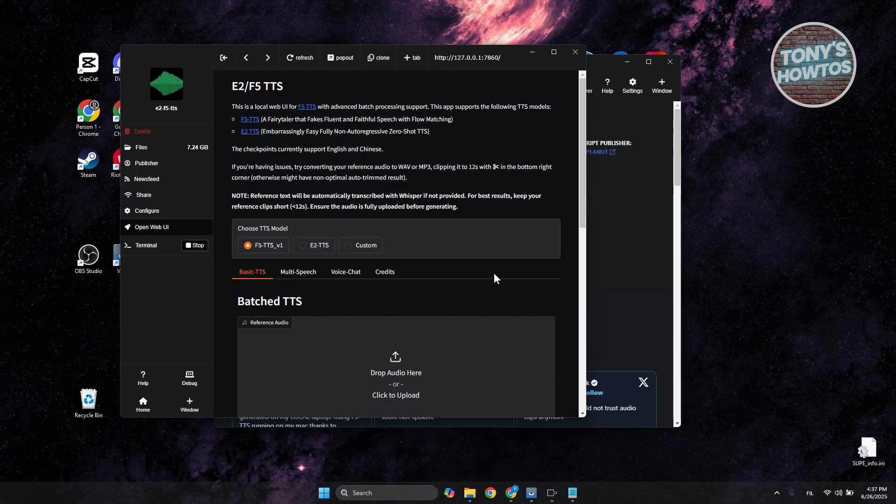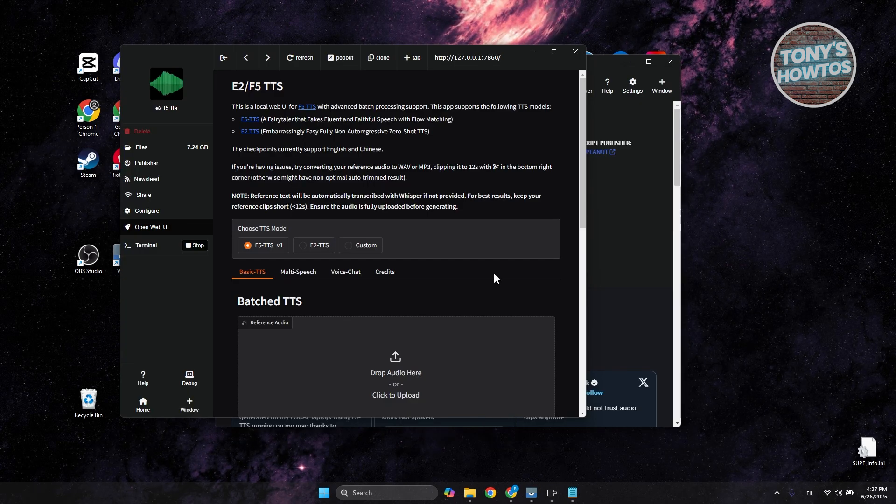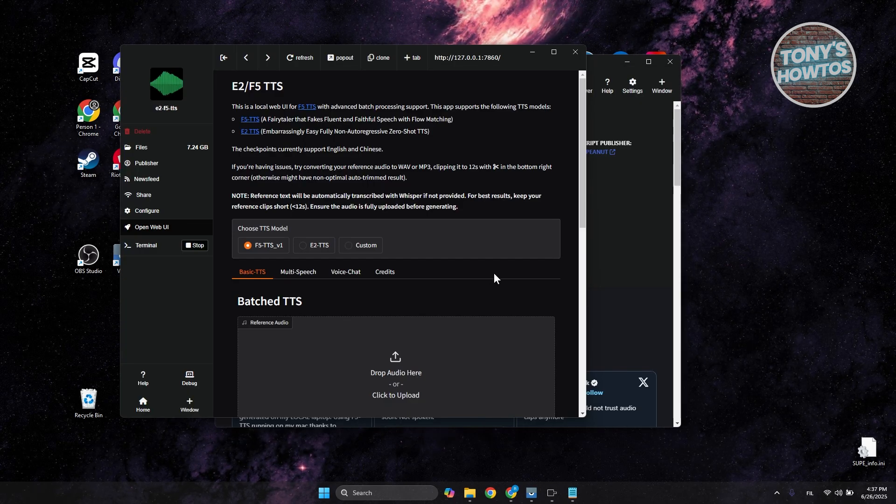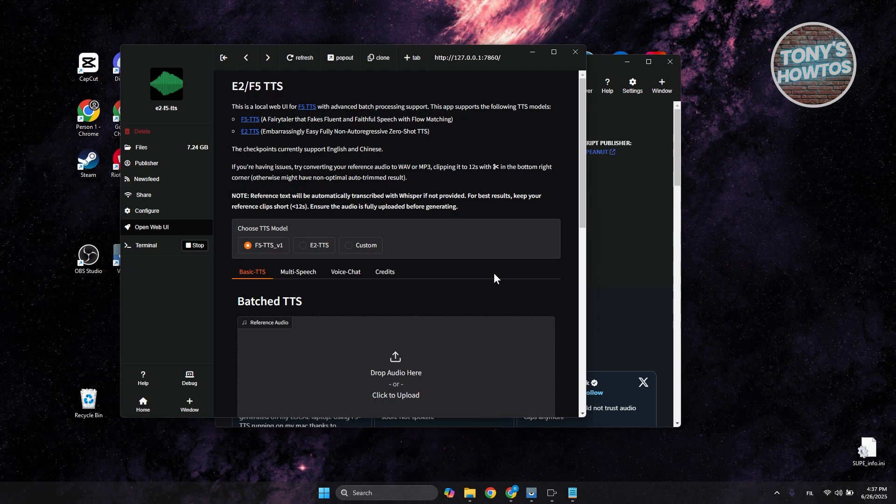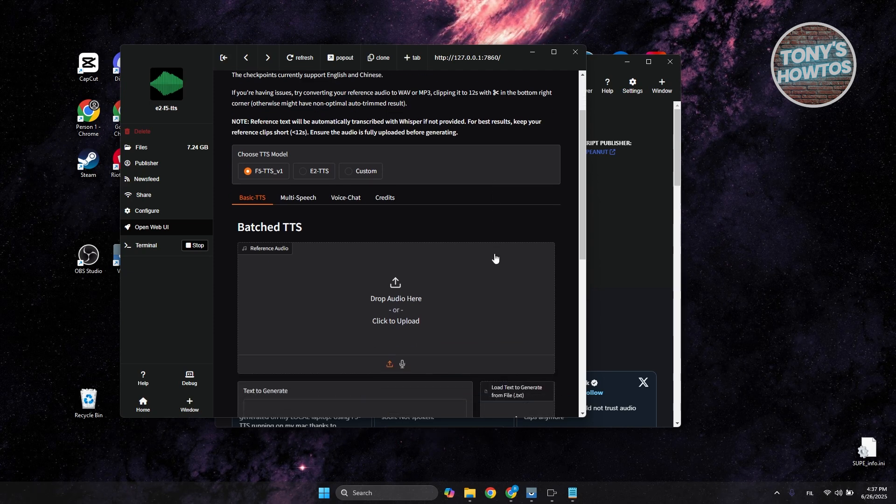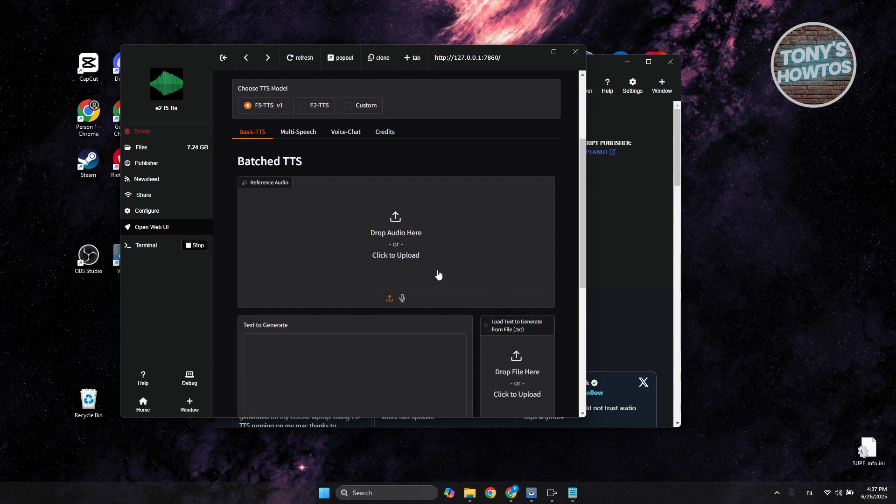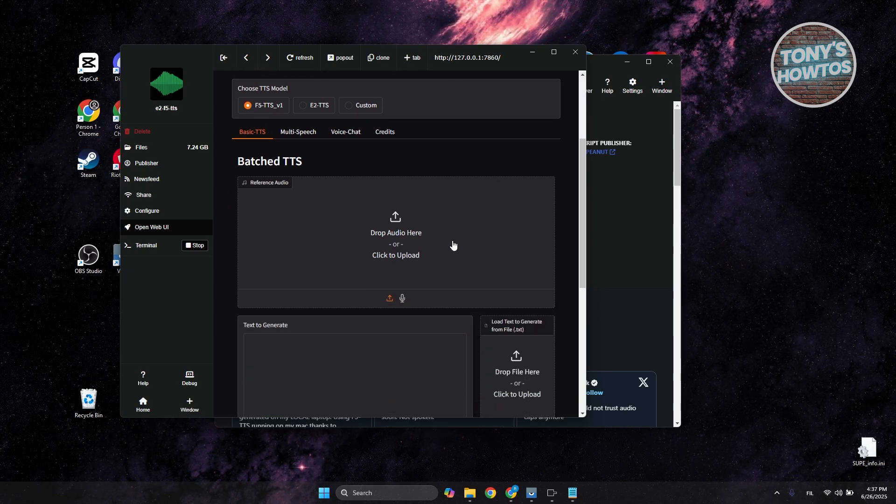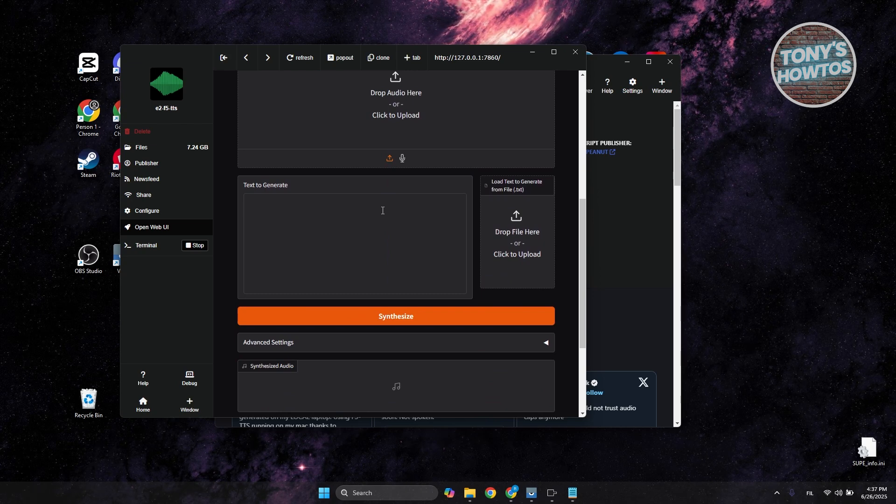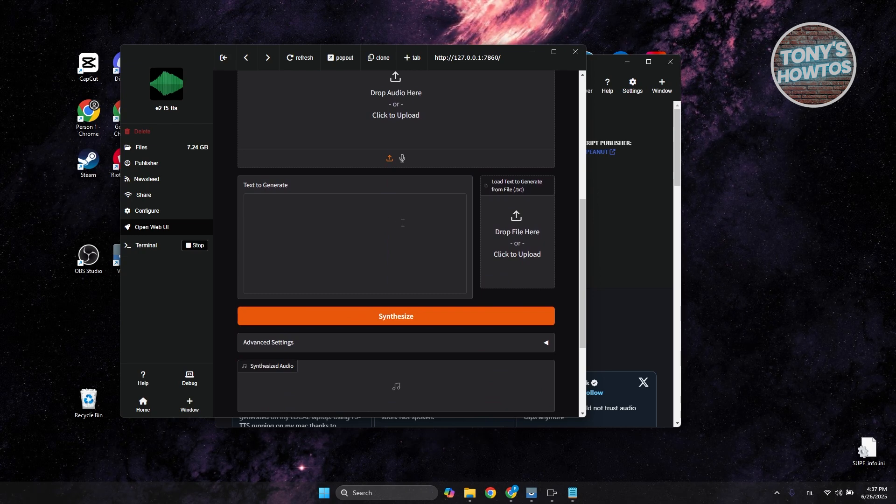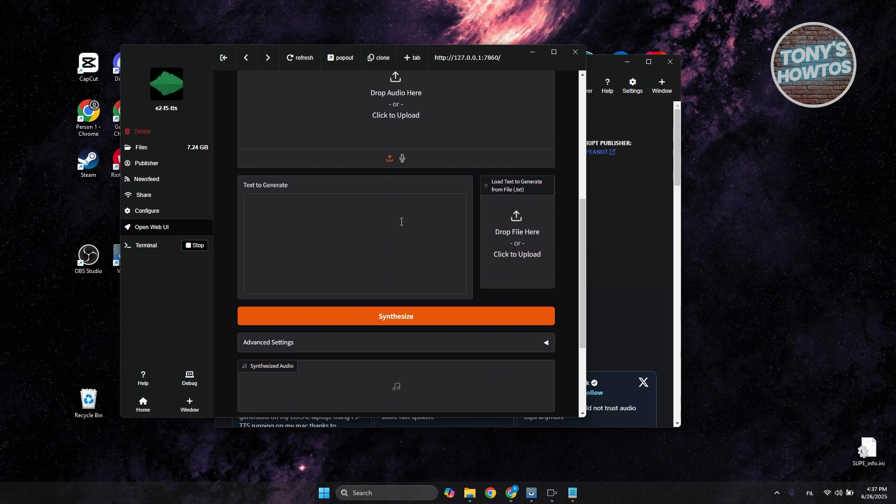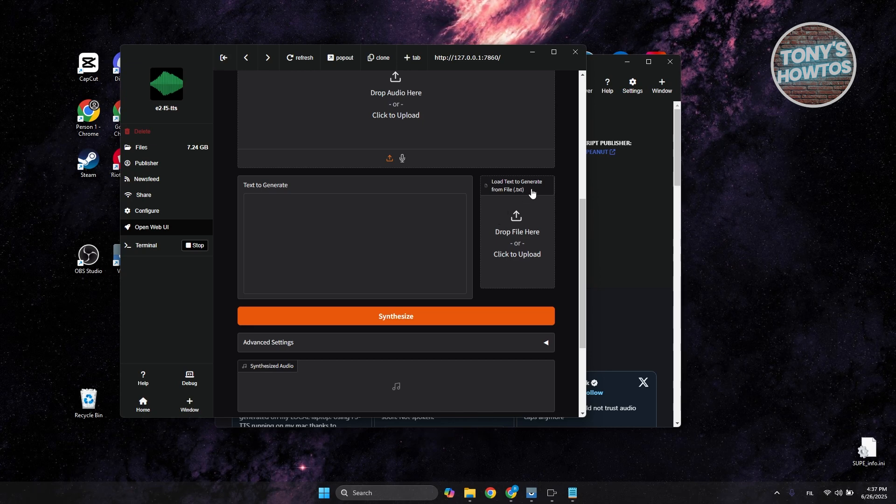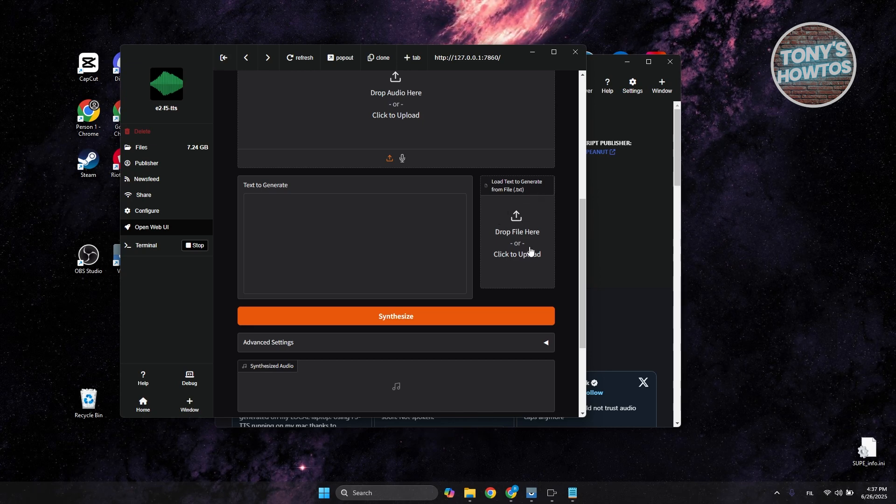Once the download and installation are done, this is what it should look like. From here, you can add your sample audio reference, as well as the text that you want to use for your generated text. You can load the text to generate from a text file if you want to upload your own file.